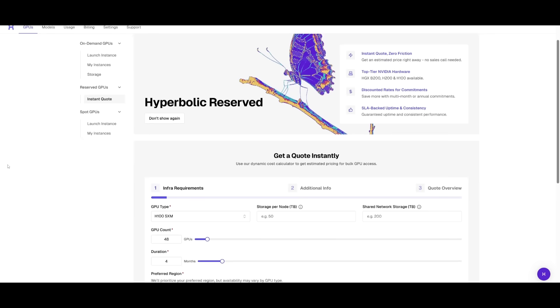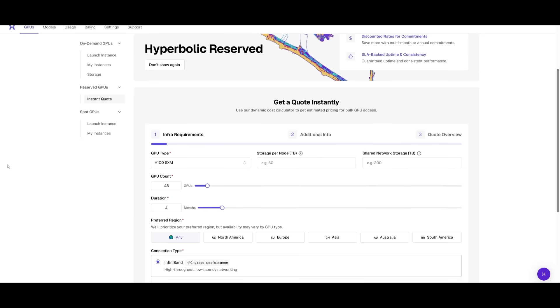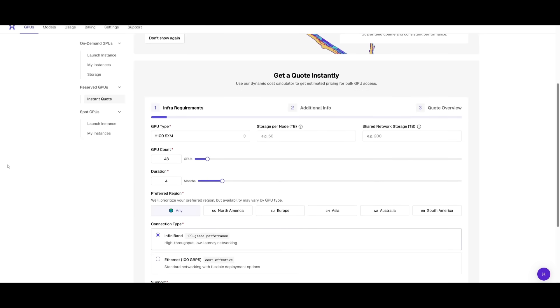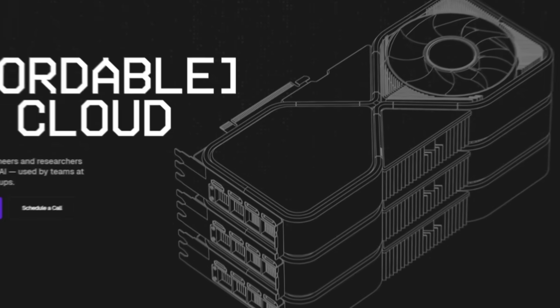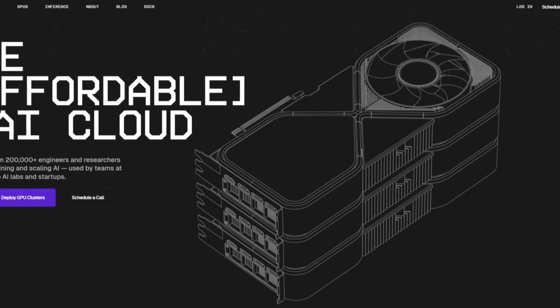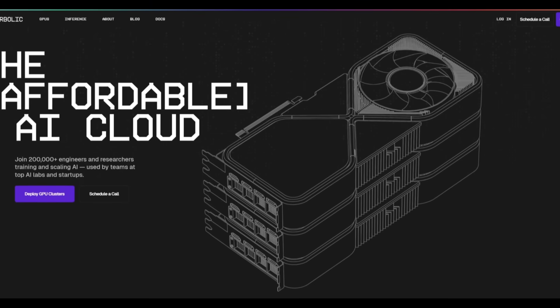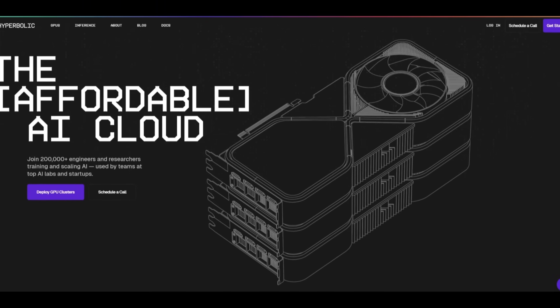All at a 75% lower cost than legacy providers. For long-term projects, reserved clusters are available at predictable rates and instant quotes and fast onboarding. At the most affordable rate and with unparalleled flexibility.